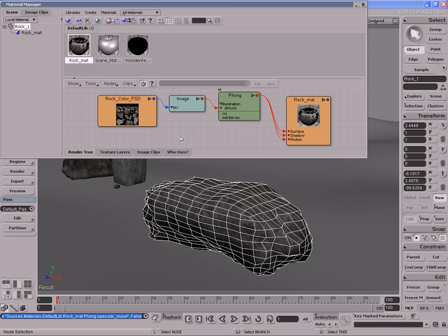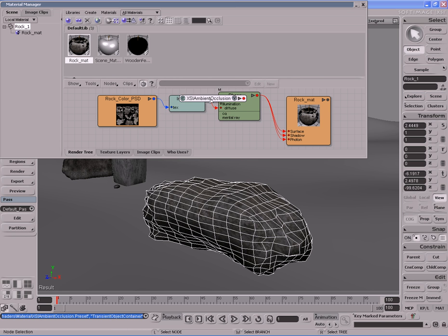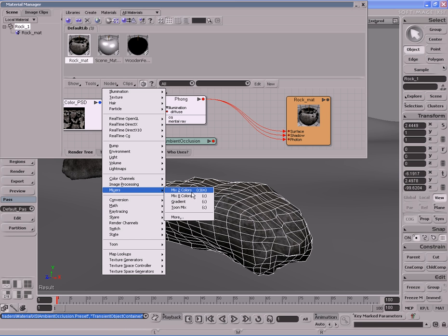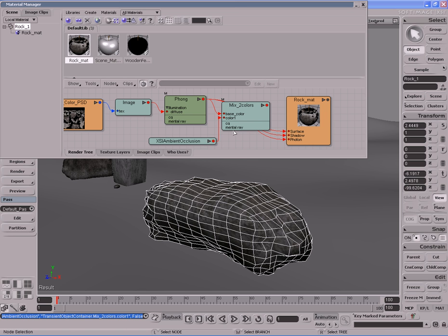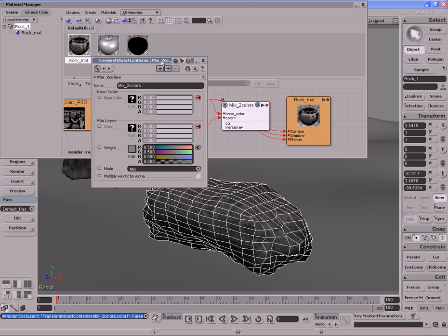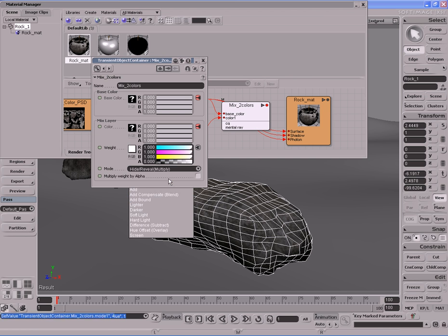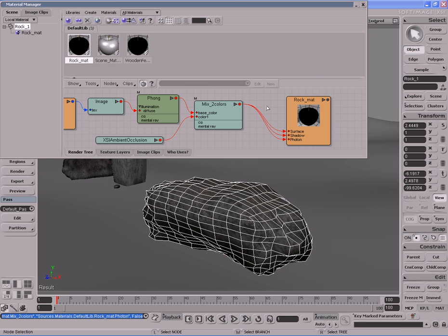For example, we have to use ambient occlusion to darken that up and make it look more realistic. Let's go to Nodes, Illumination, and grab an ambient occlusion node. We're going to need a mixer node here too. Let's go to Mix Two Colors. We'll plug the Phong into the base color and plug the ambient occlusion into color one. We're going to leave the parameters of the ambient occlusion at default. Let's open up the property page of the mixer node, change the weight to pure white, and change the mix mode to Multiply. Then let's plug the mixer node into the surface, shadow, and photon ports of the material node — hold down shift to keep the submenu open.